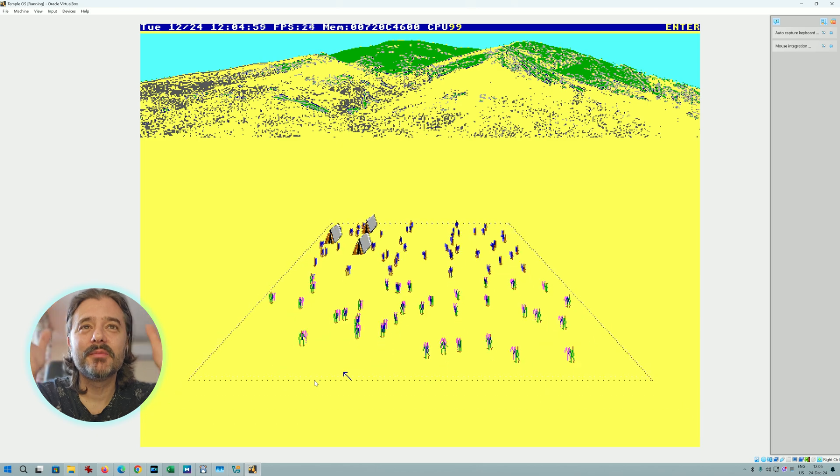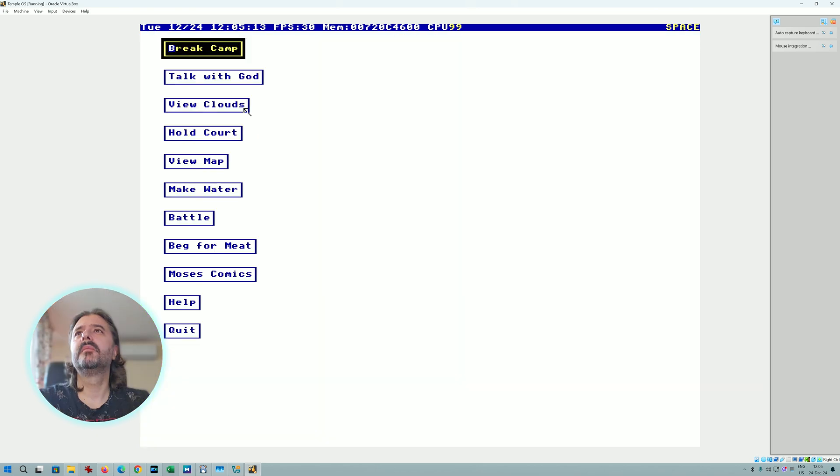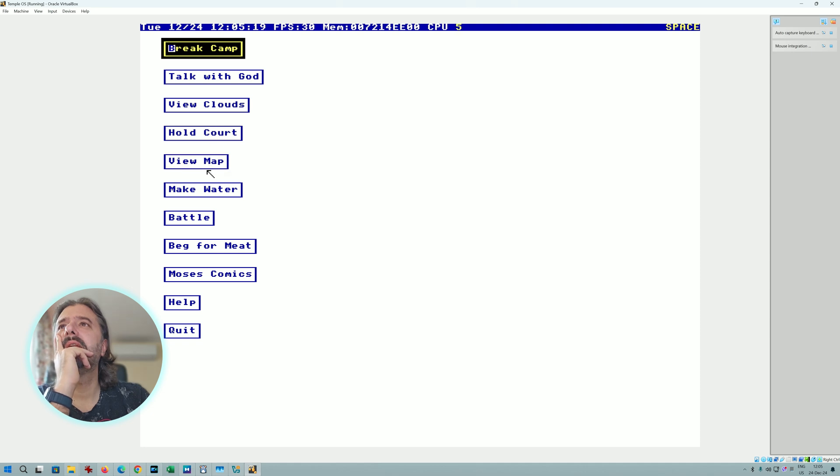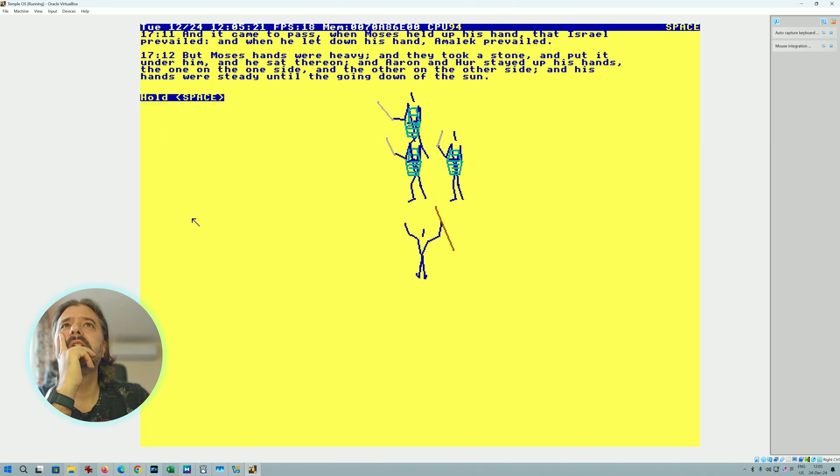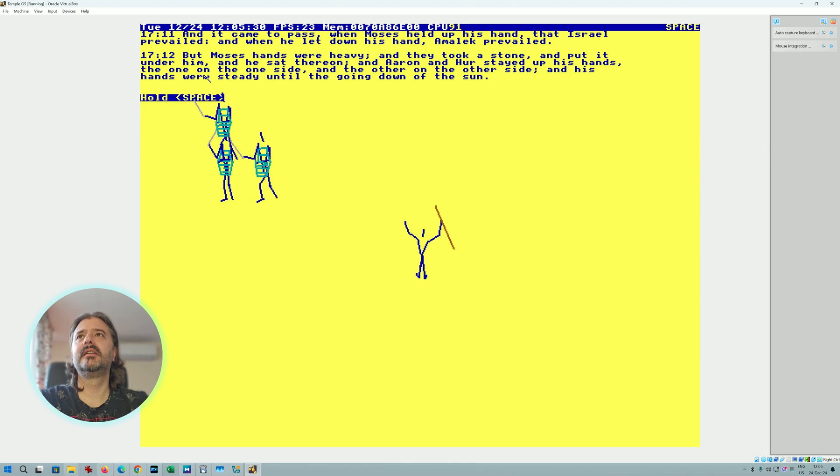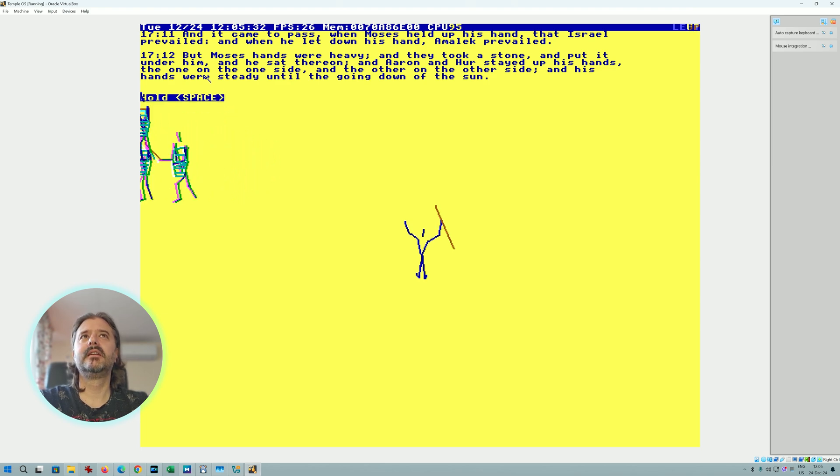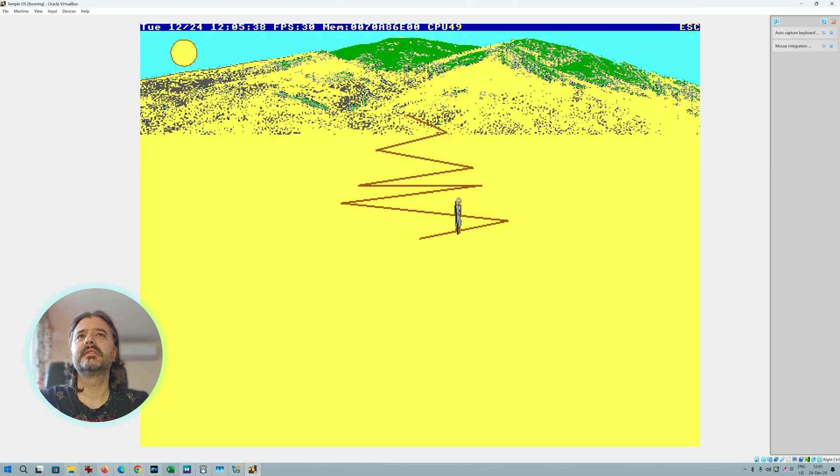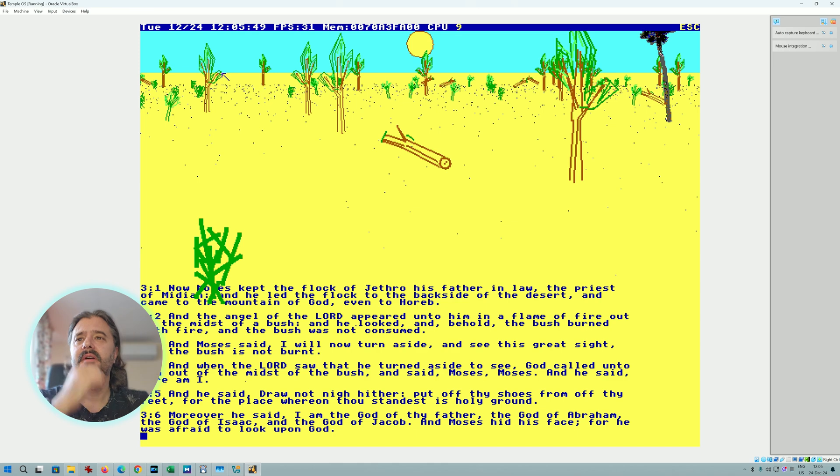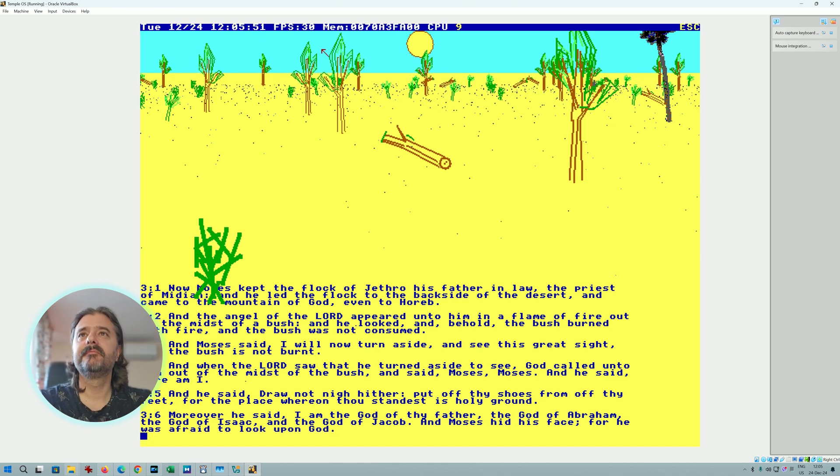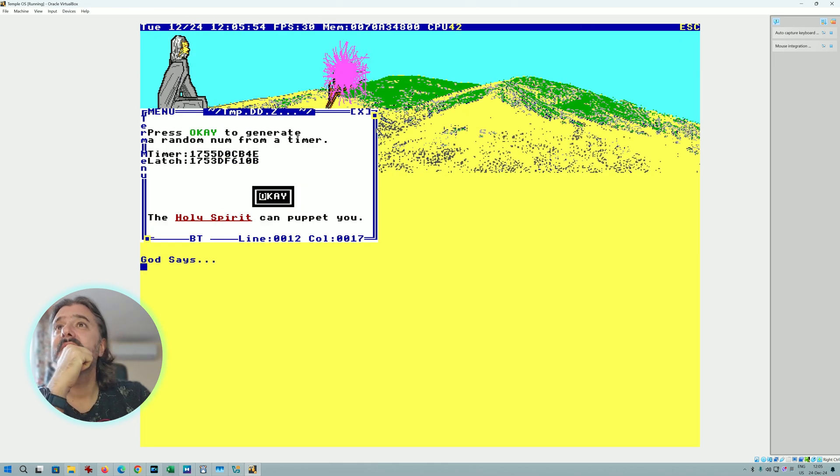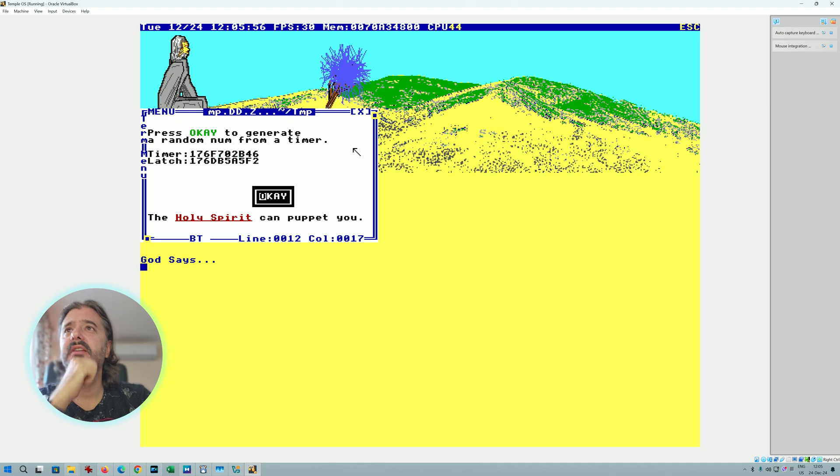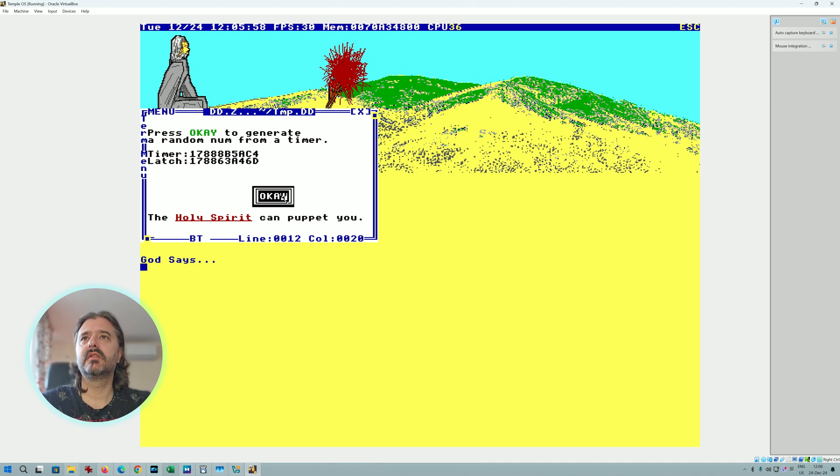We're gonna die, trust me. Now you can see this is generated with sprites, I think. Break Camp, Talk with God, View Clouds, Hold Court, View Map, Make Water. Alright, let's go and do battle. Talk with God. And you can see now I'm on top of the hill. There's some, this is just press OK to generate a random number from a timer. Alright, let's just hit OK.